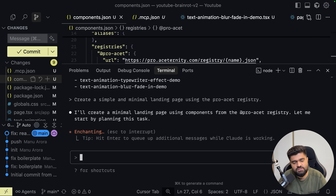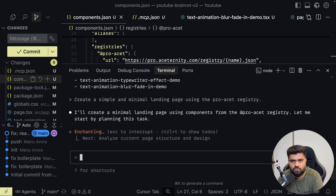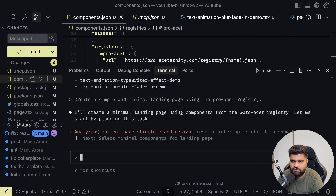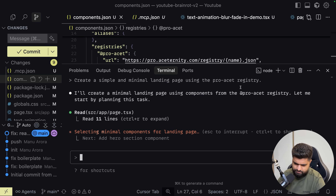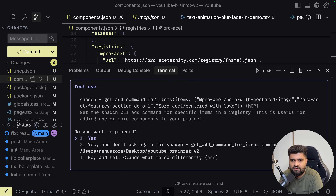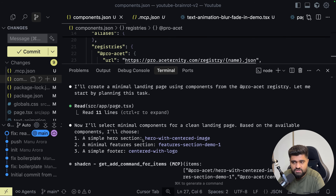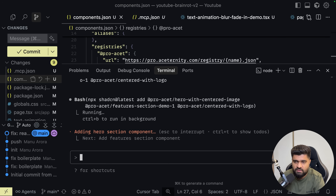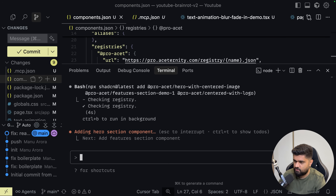This is Claude Code, integrated into the terminal to enhance or use AI within the terminal. I find it very fascinating — easier to use than chat-based agentic frameworks. See what it did: a simple hero section, a minimal feature section, a simple footer section centered with logo. It's going to ask me if I want to add this command — essentially what we are trying to do is create a landing page with all the components available.